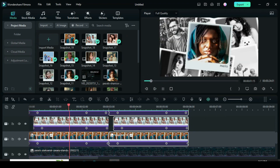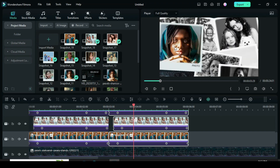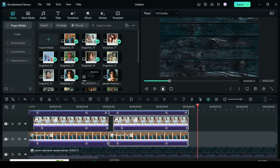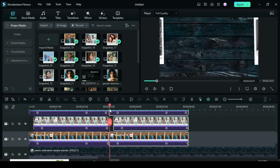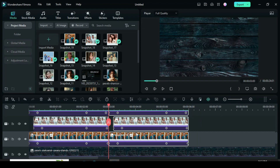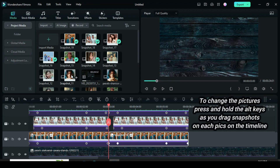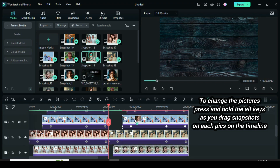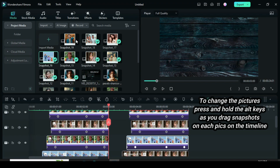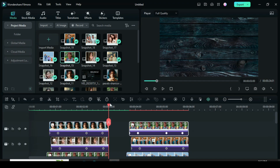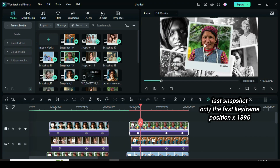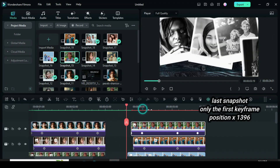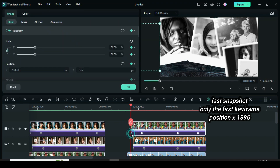In order for the slides not to be the same, the pictures of the second pasted set will be changed, and the last picture's direction of animation will also be changed from right to center. To change the snapshots on the timeline, press and hold the Alt key as you drag another snapshot on each one on the timeline. To change the direction of the last snapshot from right to center, click on the first keyframe and only change the X position to 1396 by deleting the minus.